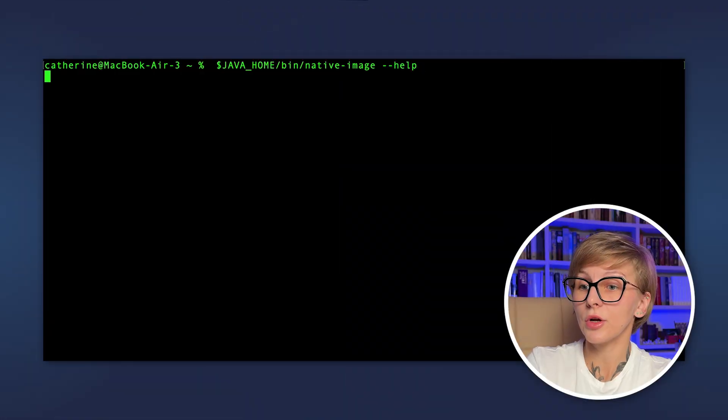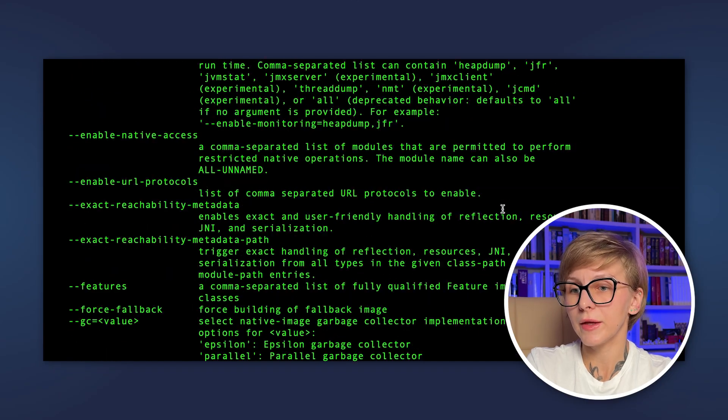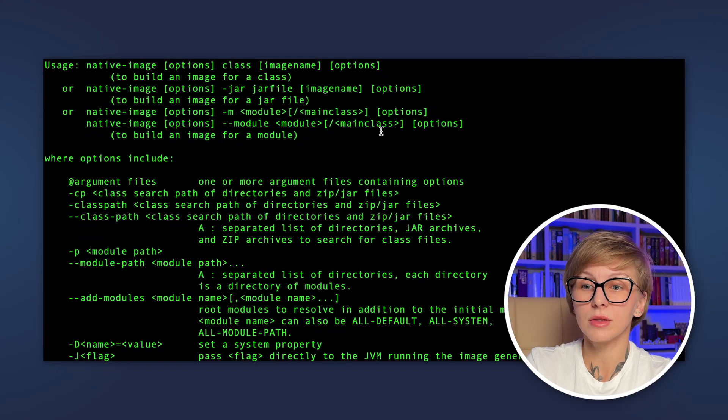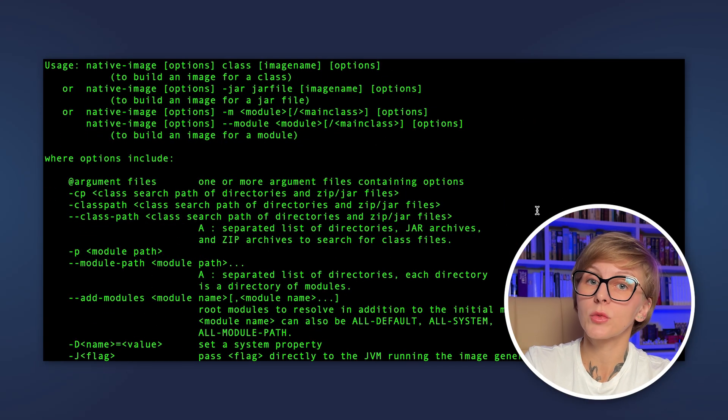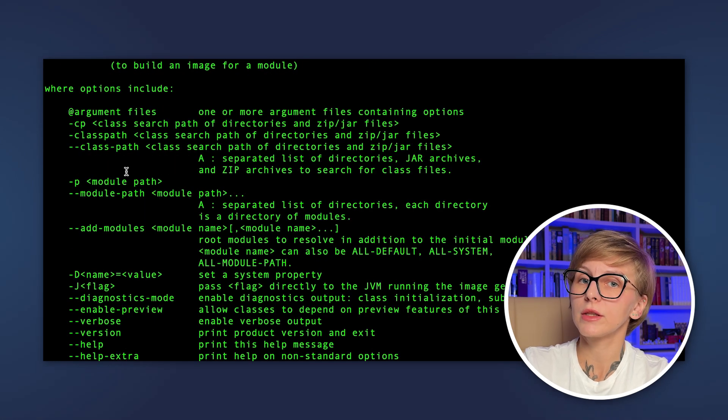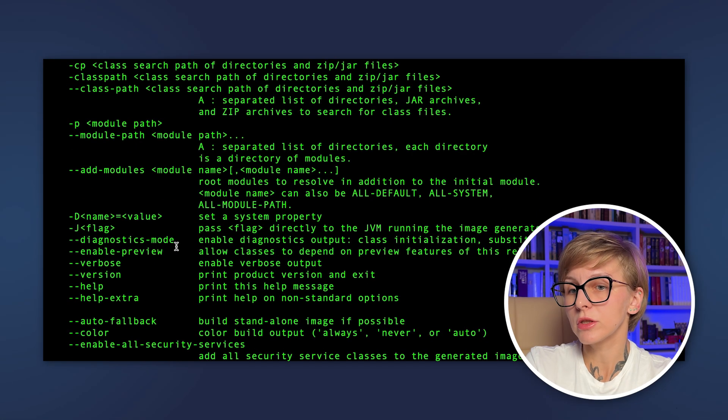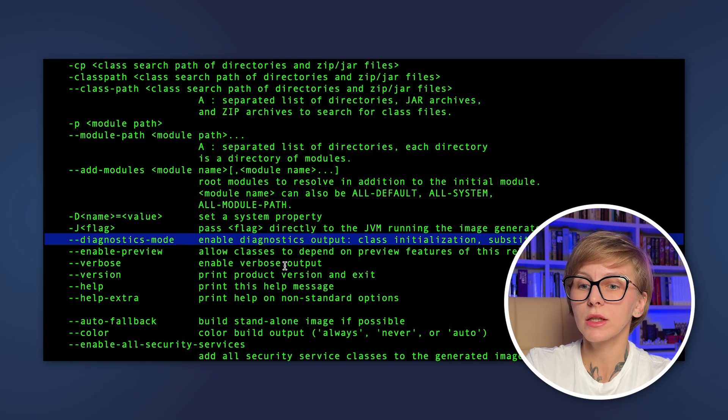For instance, you can run native-image --help, and then you will see a list of available options. You can specify these options in the command line or in the plugin. Here you can see the add-modules option, module-path option, diagnostics mode to enable diagnostics.